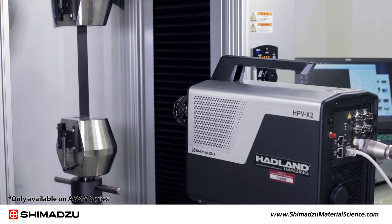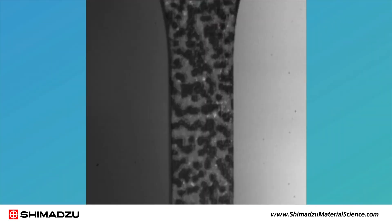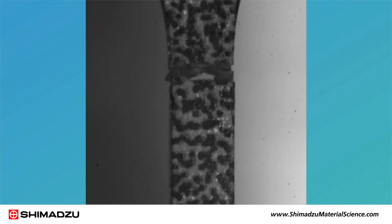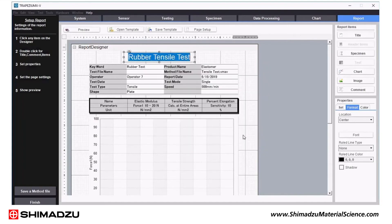Once your tests are complete, Trapezium XV makes data retrieval and reporting easy too. When you're ready to produce a report, use the report designer to build custom templates that include data, graphs, images and even logos.